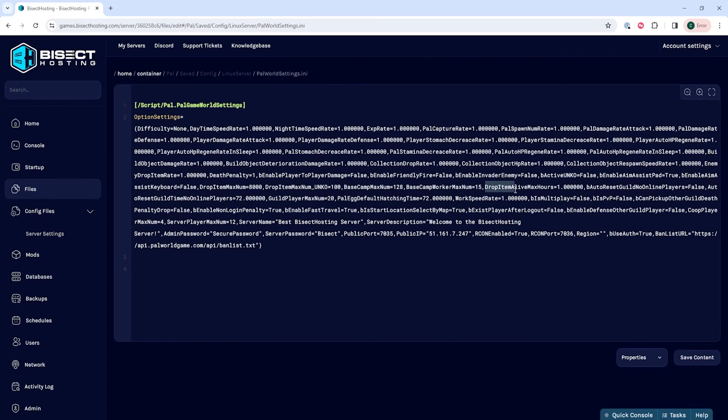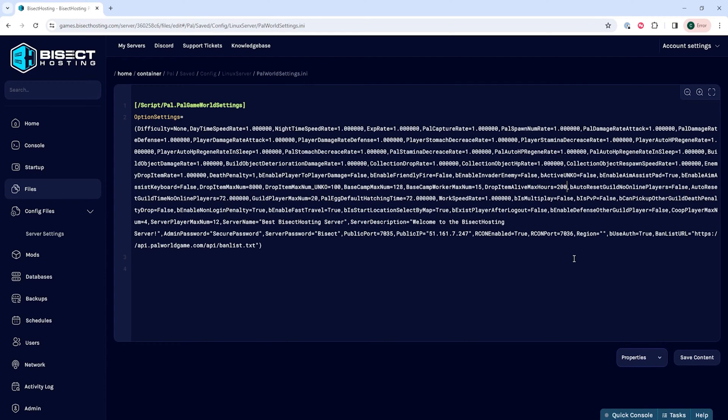In here, we're going to locate where it says drop item alive max hours and we're going to change this value anywhere between 0 and 240. Keep in mind, a dropped item that has decayed before may reappear when the value is increased.